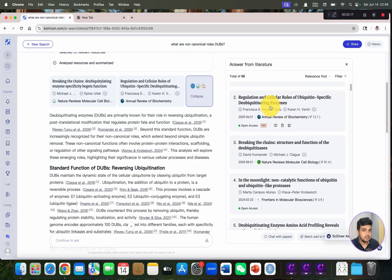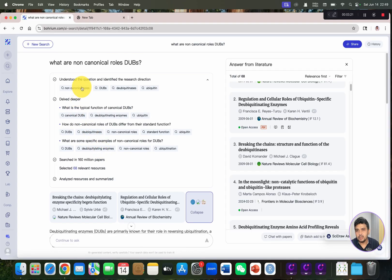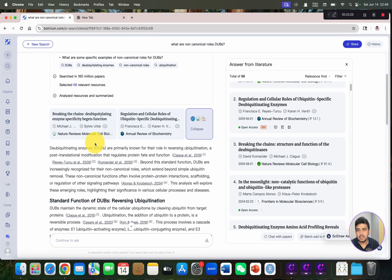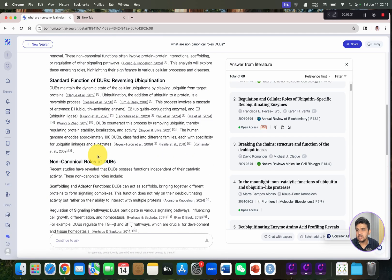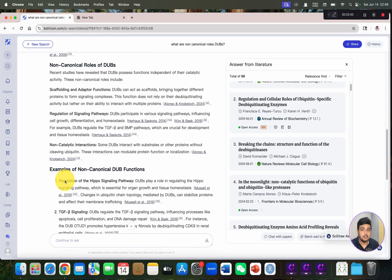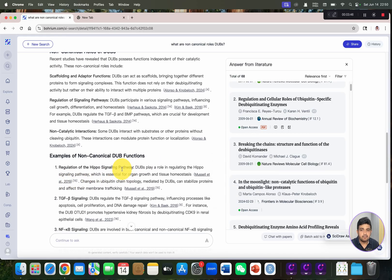Here is the list of all those 68 references which were used to answer our query. If we have to write something on the non-canonical rules of DUBs, you can see it has beautifully categorized the standard functions and the non-canonical rules of DUBs, including scaffolding regulation and non-catalytic roles, and it has also listed the roles of non-canonical DUBs with references from different animals.